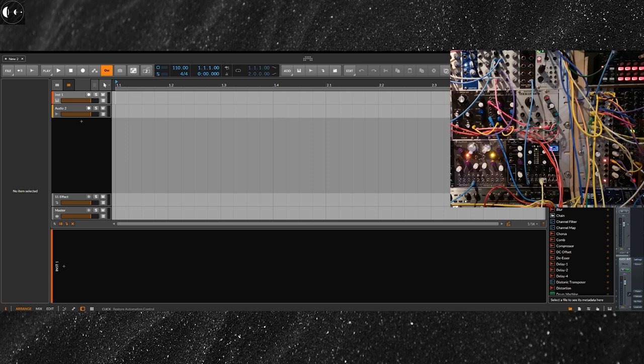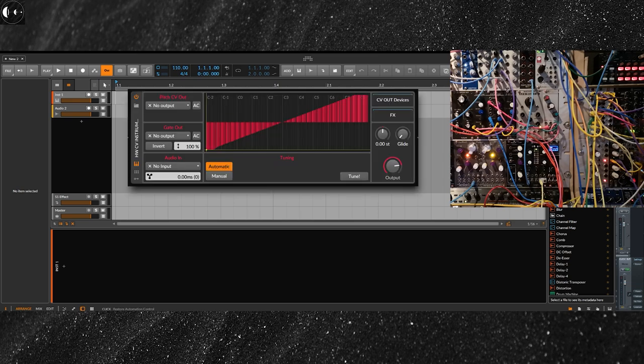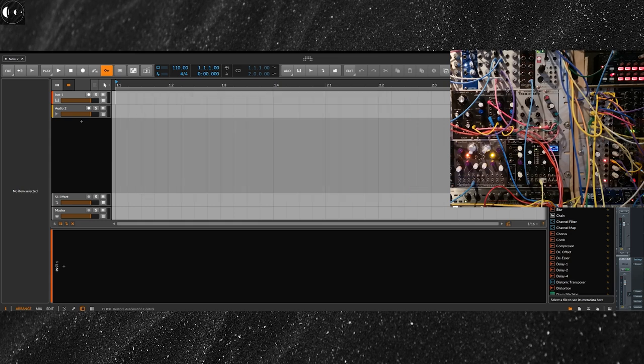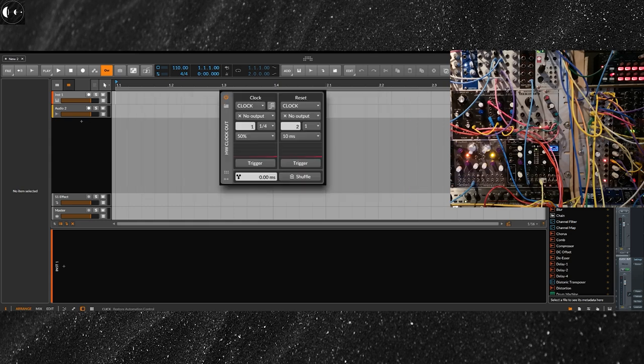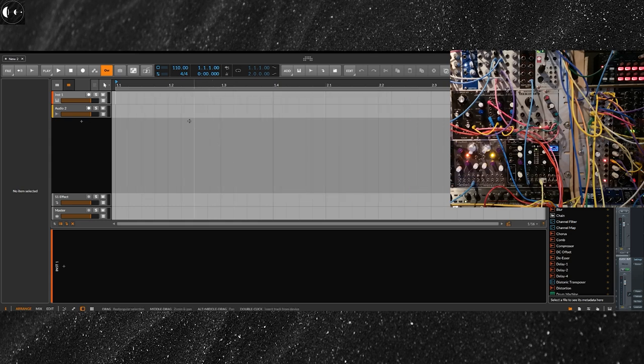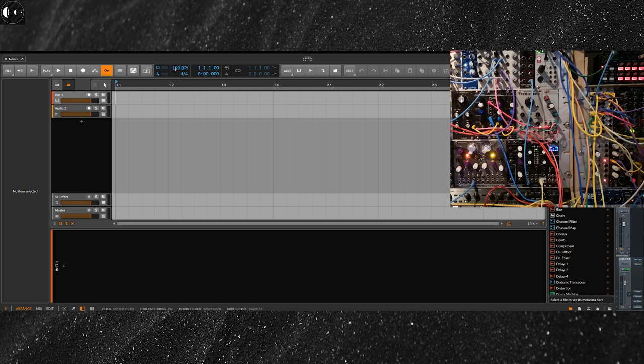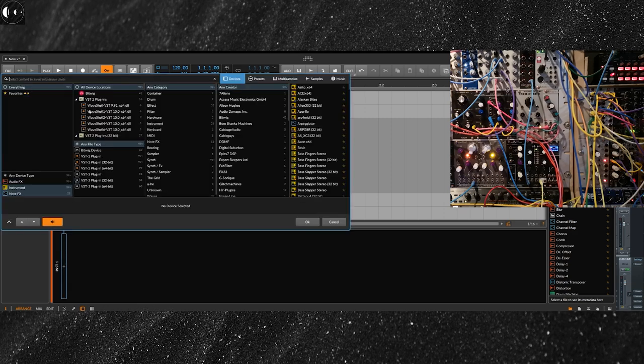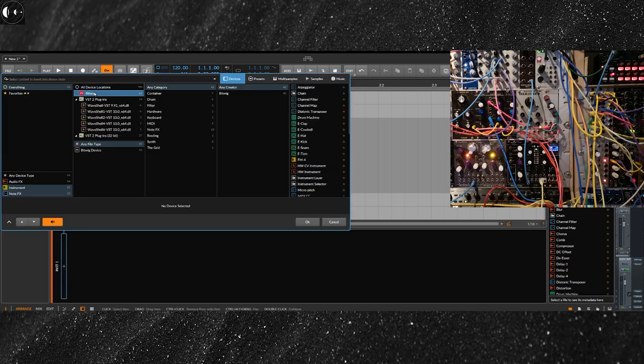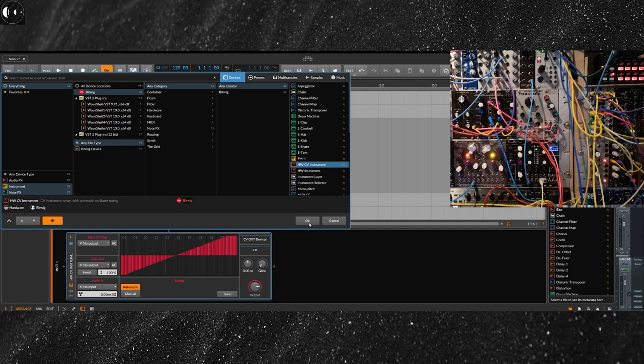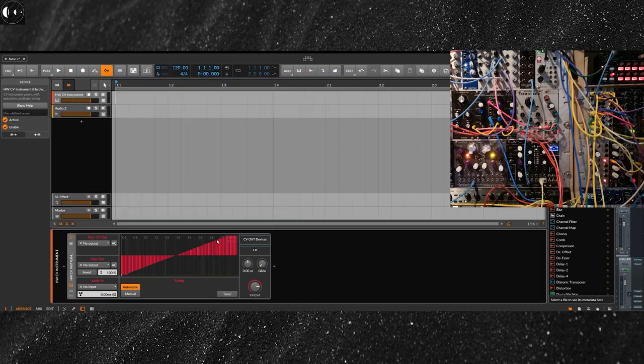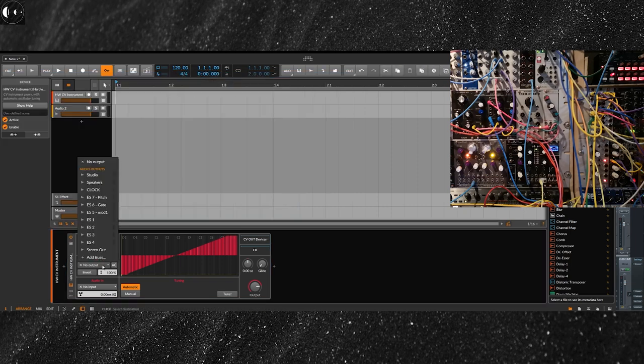For Bitwig Studio, I will use the hardware CV instrument with a MIDI channel and the hardware clock out device with an audio channel. In this example, I will use the hardware CV instrument device with a MIDI channel and the hardware clock out device with an audio channel. I will set up my project BPM to 120 and load the hardware CV instrument device to an empty channel. On the gate out section, I will select the individual output of my audio interface that will send the clock to my modular system.